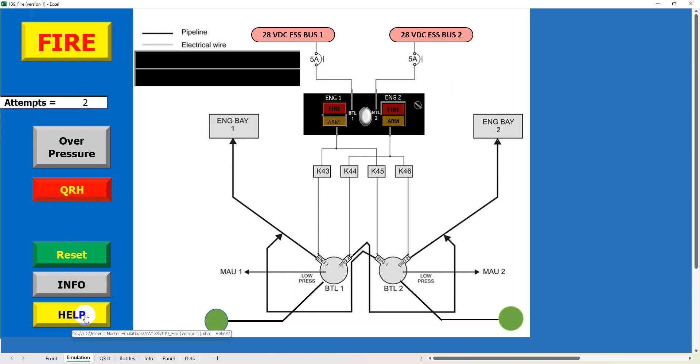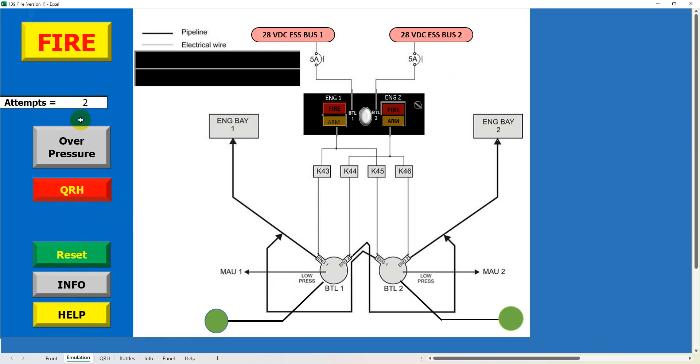Here is another link to the help button and another link to the QRH so you can keep referring back to it. Here we've got the attempts and we can put the fire out in one go or we can use both bottles. At the top here we've got a button which generates a fire randomly in the number one or number two engine.